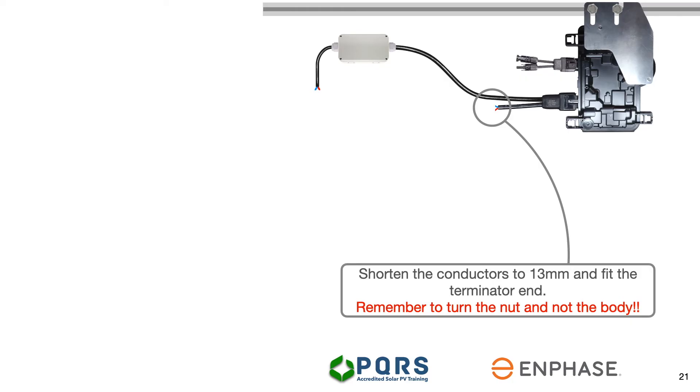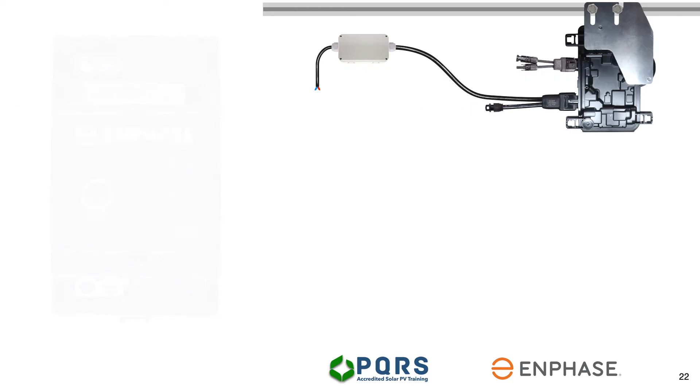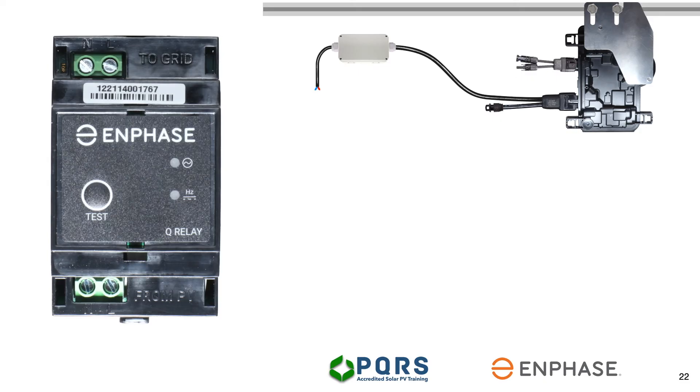And then, very, very important, remember to turn the nut of the Q-terminator and hold the body firm. The terminator has been fitted and the cable extended down to the Q-relay's point of installation.